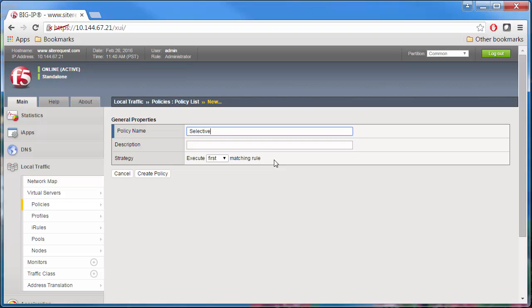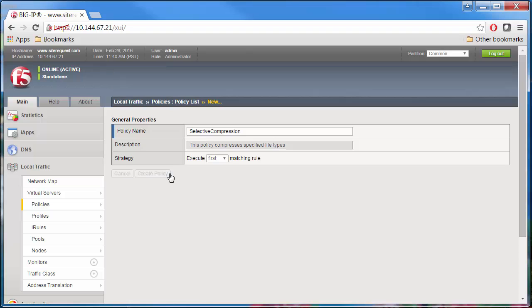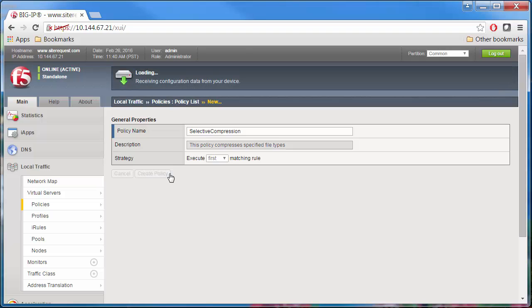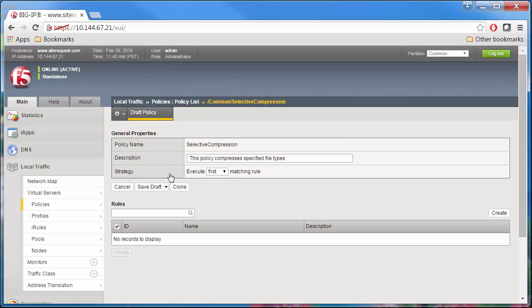I'm going to name this policy Selective Compression. Add a description, such as, this policy compresses specified file types. Let's leave the strategy default setting as the first matching rule so that the policy uses the first rule that matches a request. Click Create Policy, which saves the policy to the policies list, and observe that the rules search field appears.